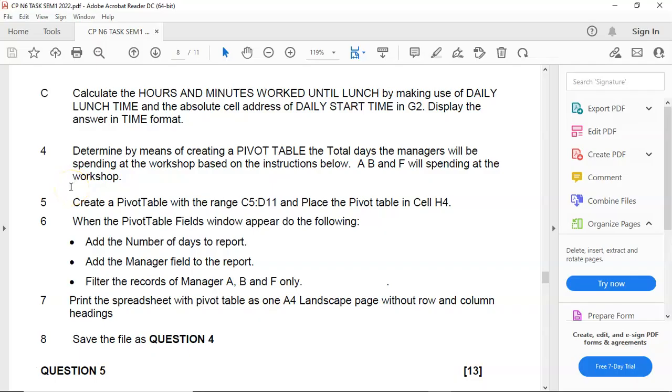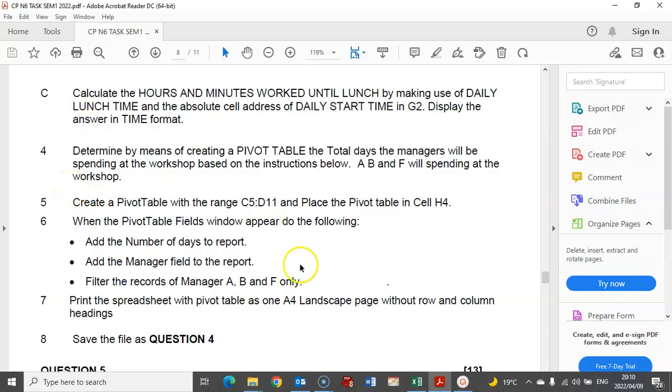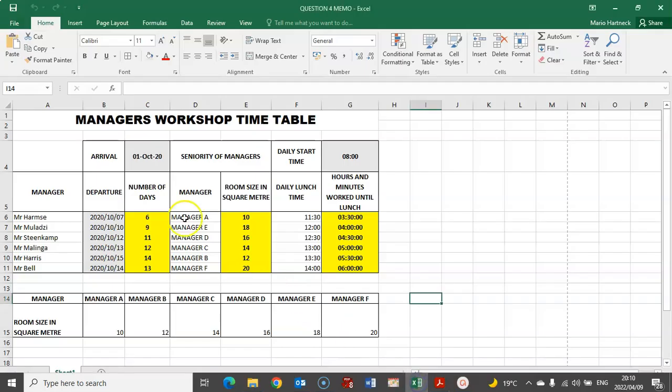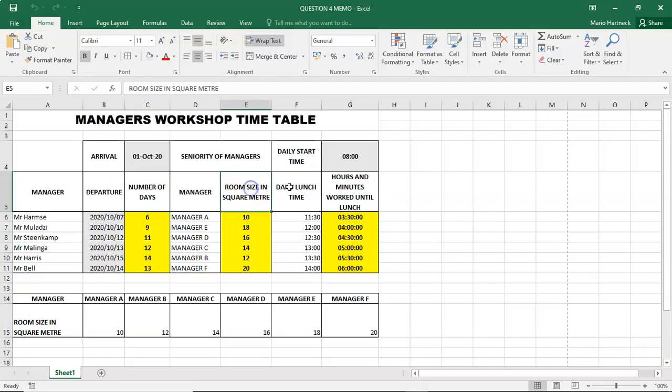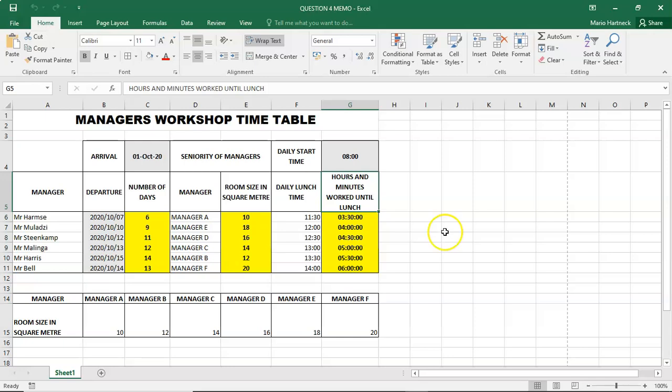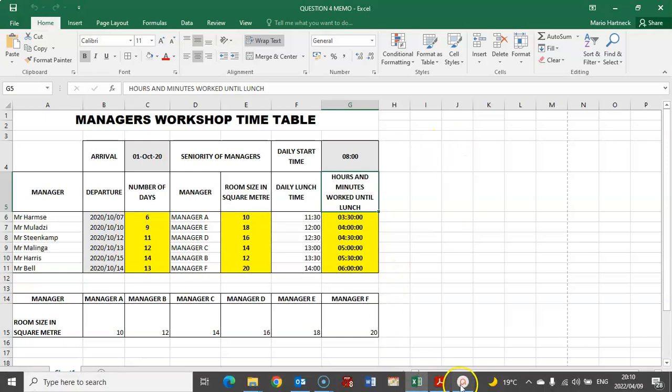So this is a very basic and simple pivot table that we are going to create. But if we go back to question 4's table, remember in the previous tutorial, we worked out the number of days, the room size and square meters, and hours and minutes worked. And now we are going to add a pivot table to this document.